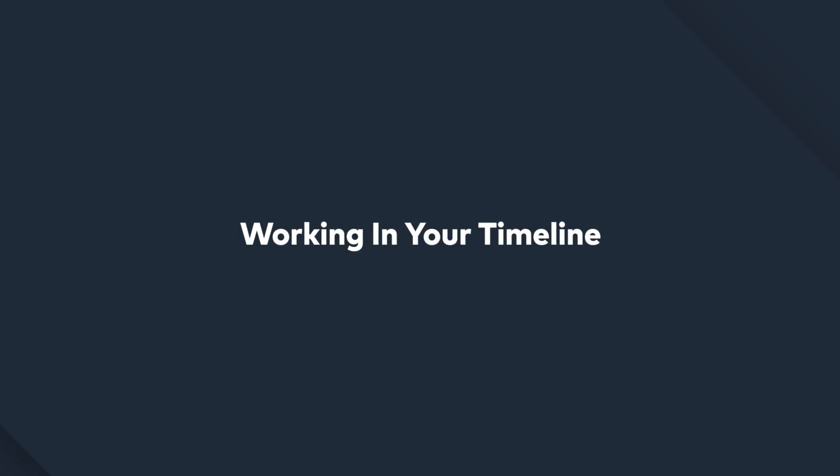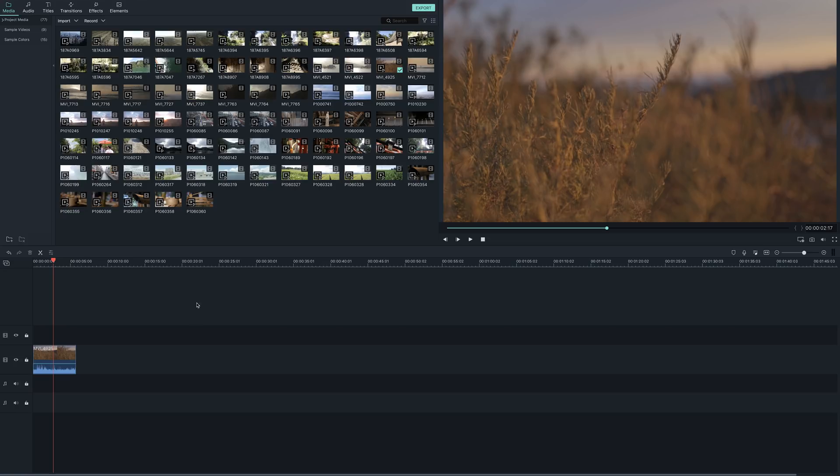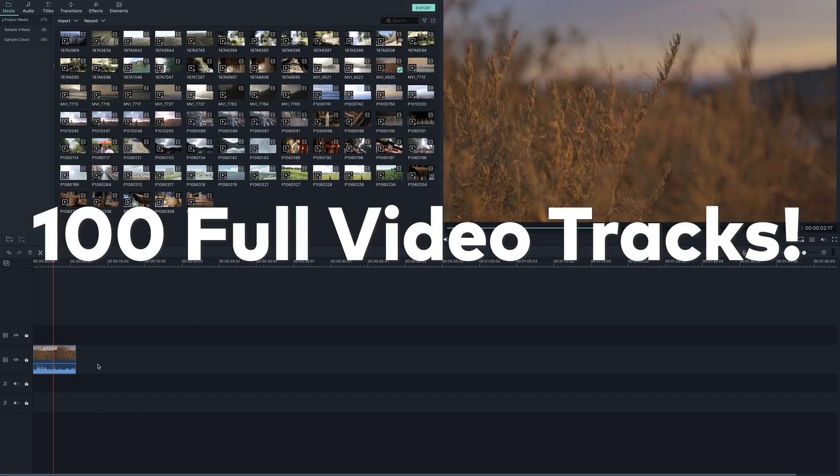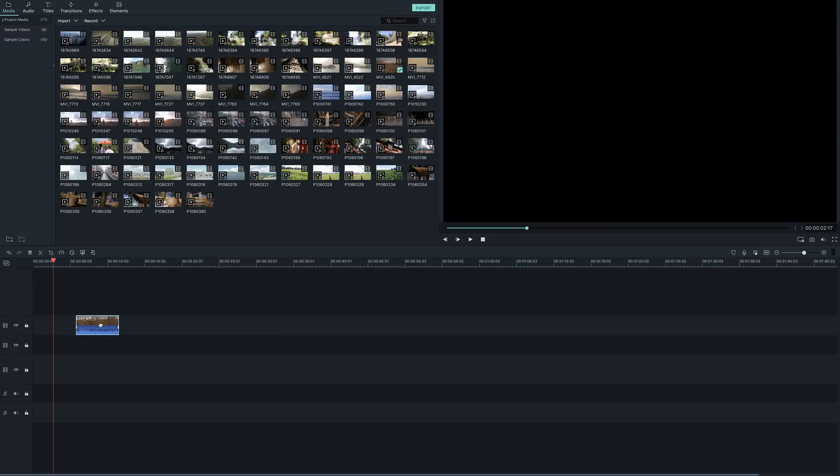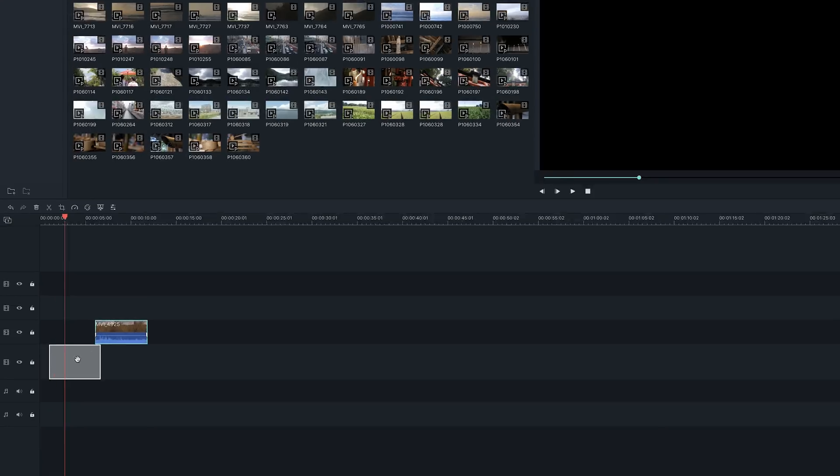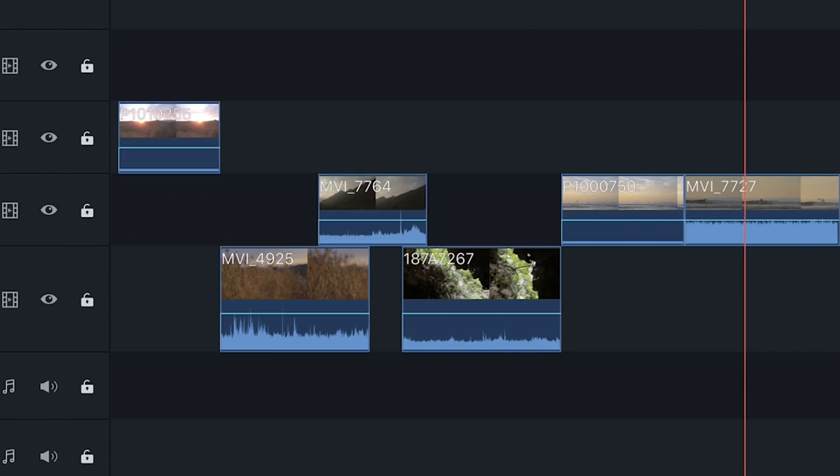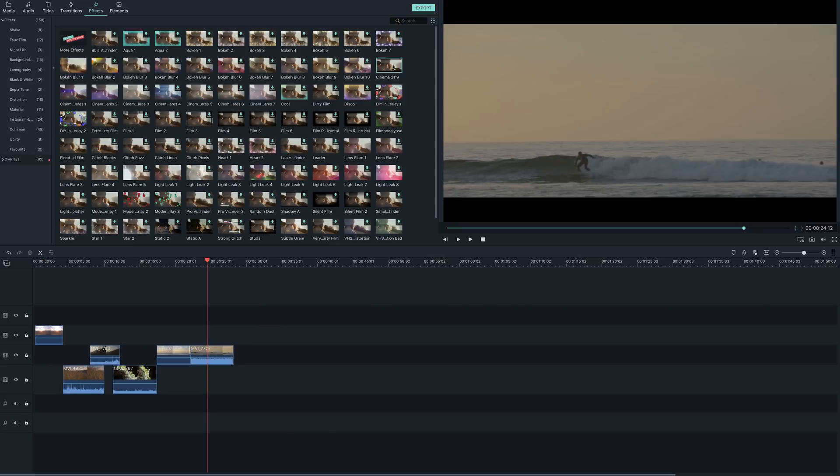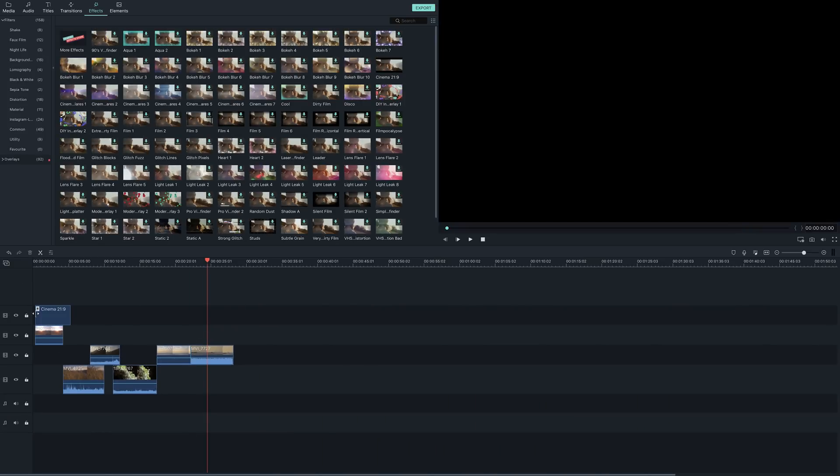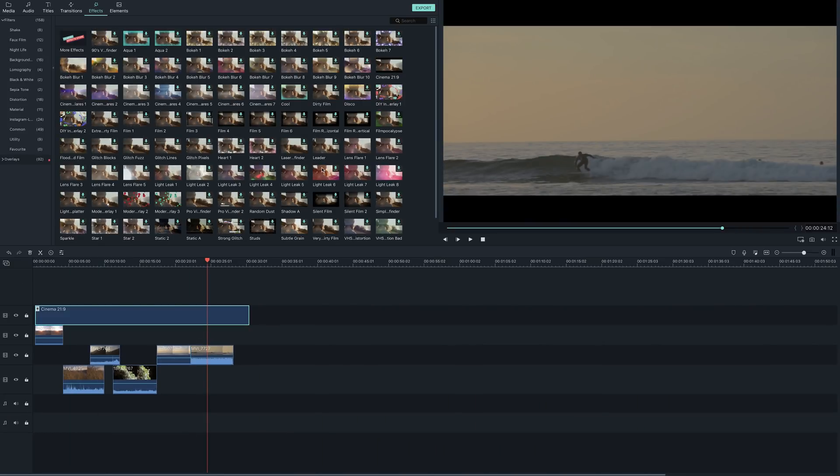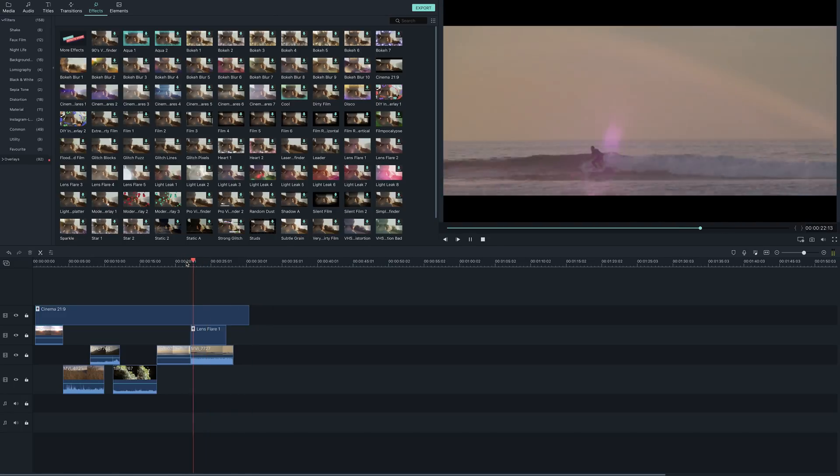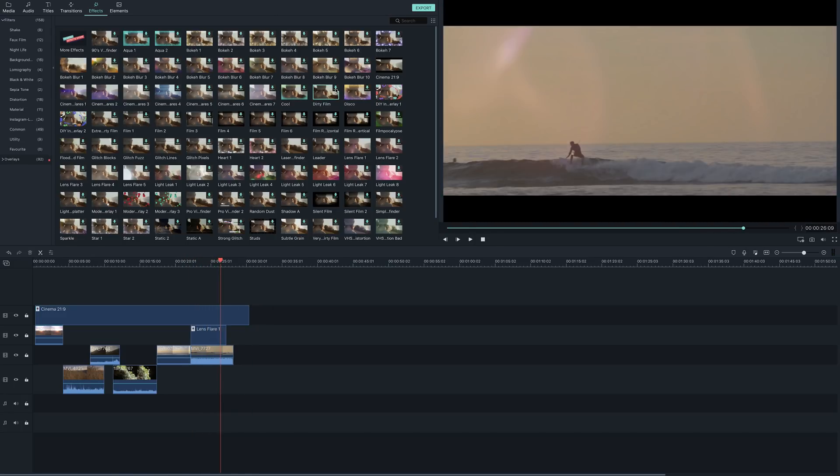Working in the timeline. Now that you have all the clips you want to use in your timeline, you can start editing. With Filmora9, you can have up to 100 full video tracks. You can move your clips from one track to another by grabbing and bringing it up or down. The media on the top track will be shown in your video, so any media that is covered by the top track will not be shown in your video. You can apply overlays, filters, transitions and other effects to any track, giving you more room to work and unlimited possibilities for your creativity.